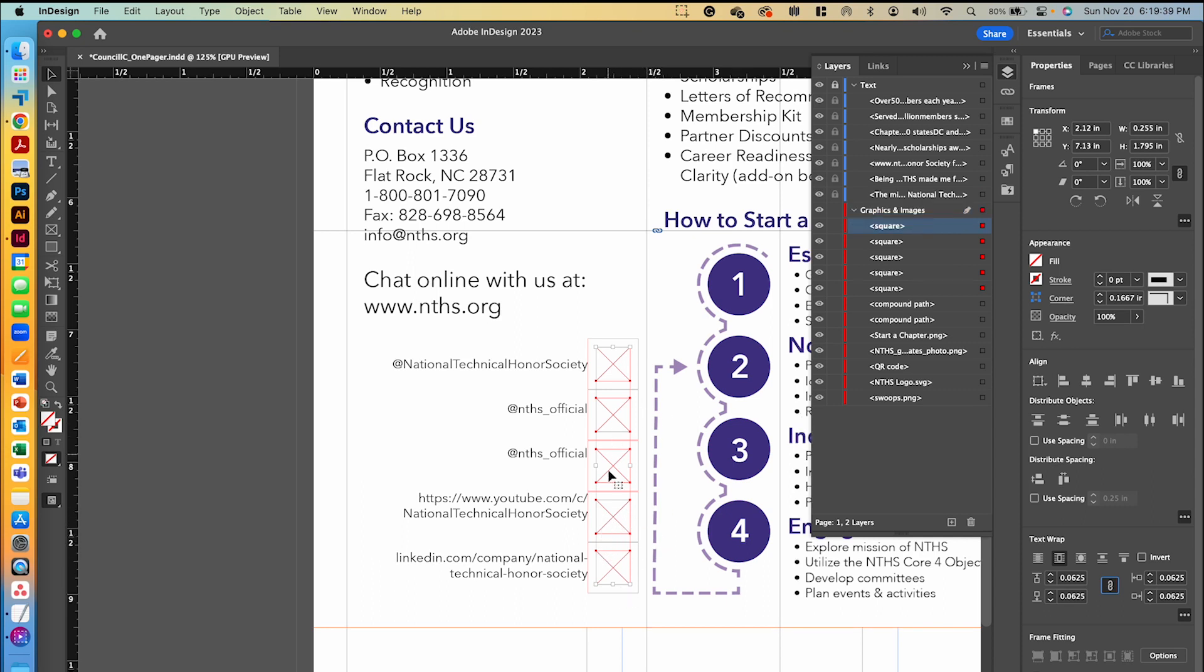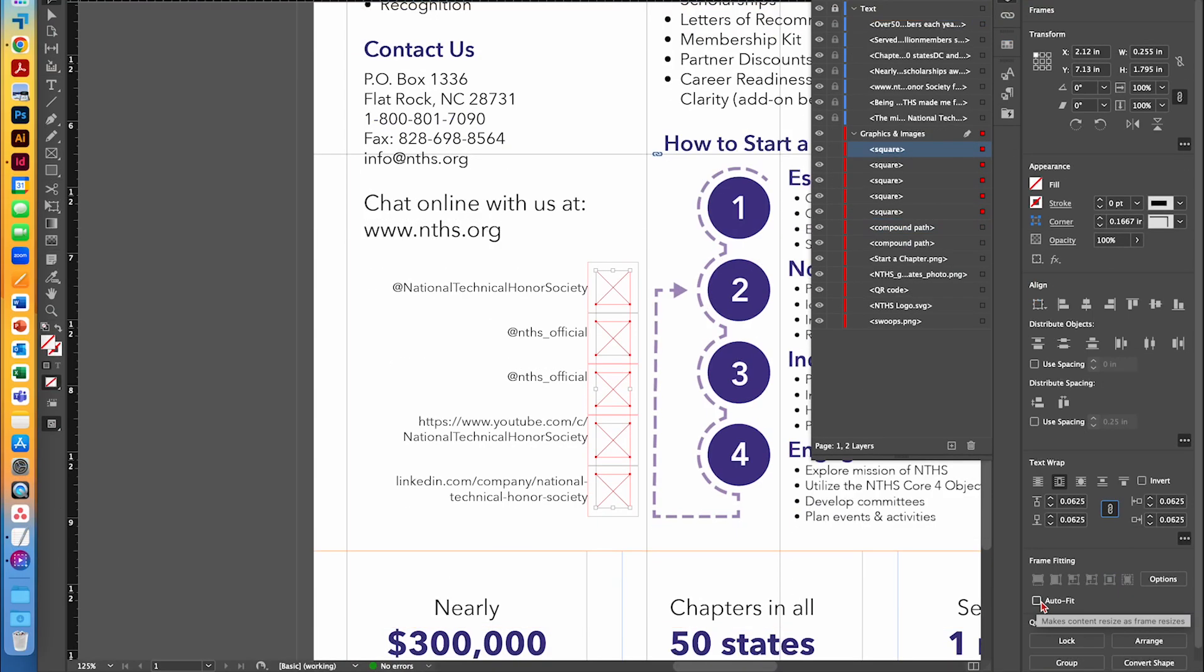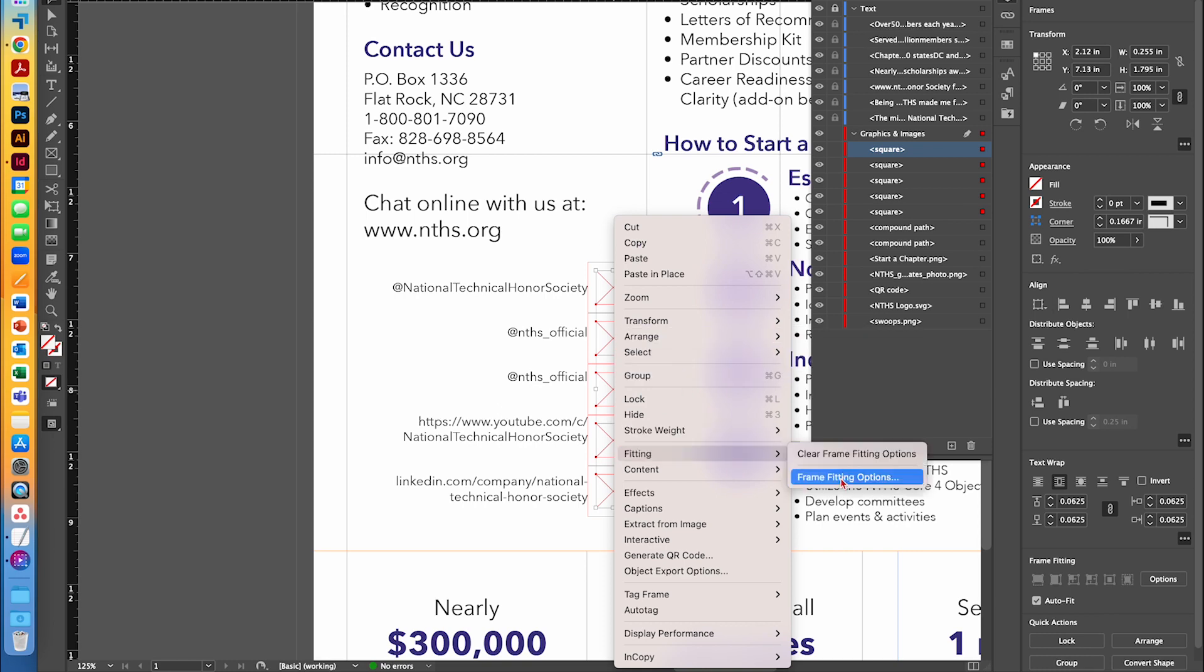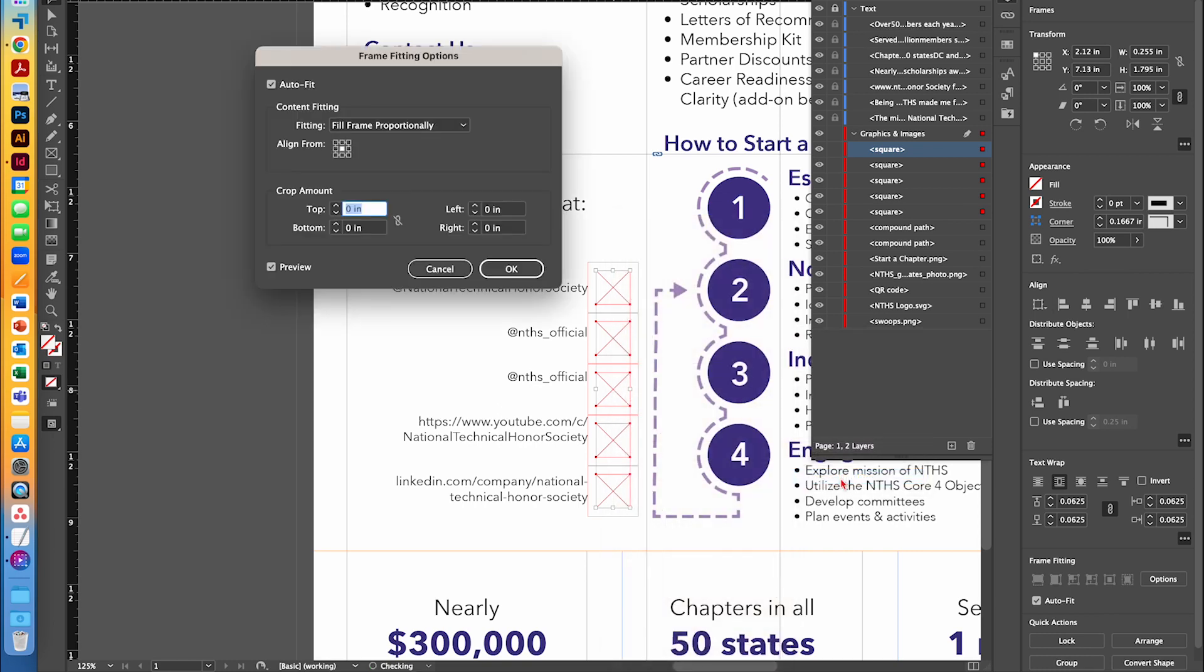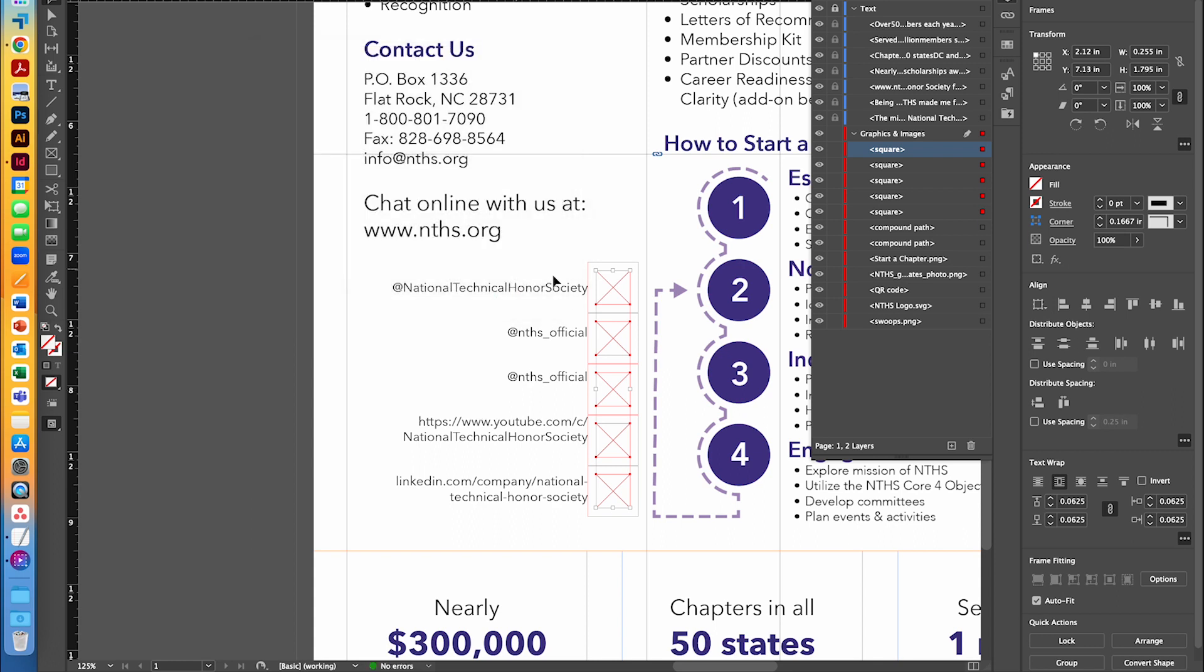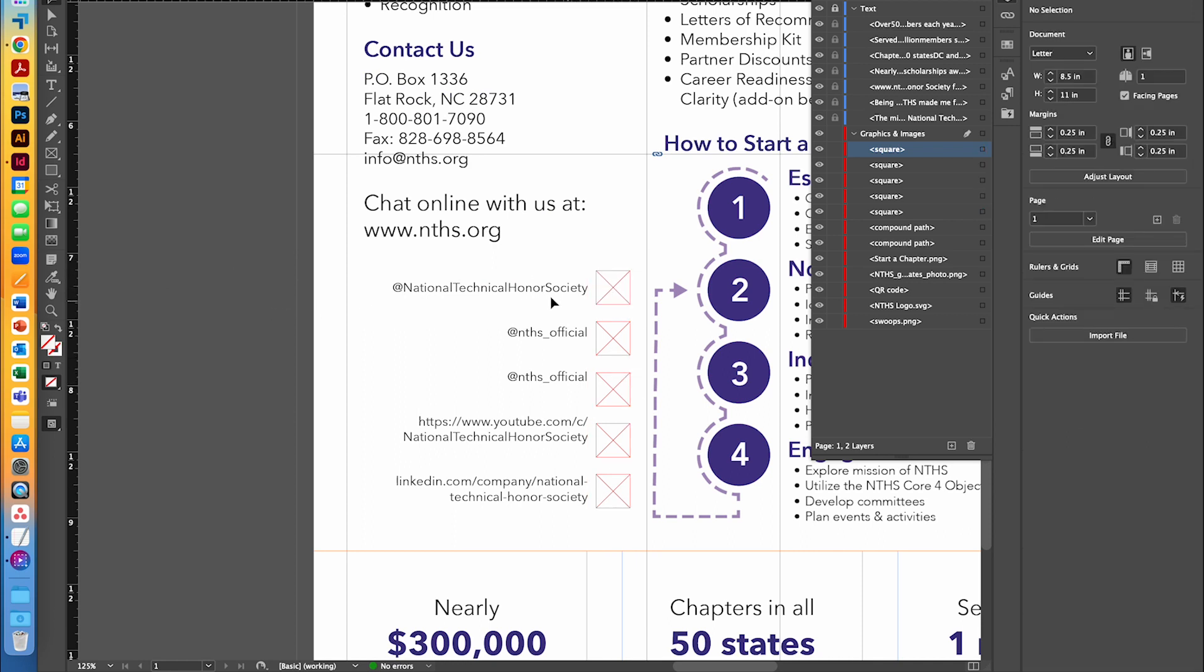Now with them all selected, we're going to go ahead and set the frame fitting for these, so that when we do insert the logos, they're fitted correctly. We're going to click on auto fit the content. We right click and go to the fitting and frame fitting options. We can make sure that it fits the content proportionally inside the frame and then click okay. Now we'll go to each one of these and fill them in.